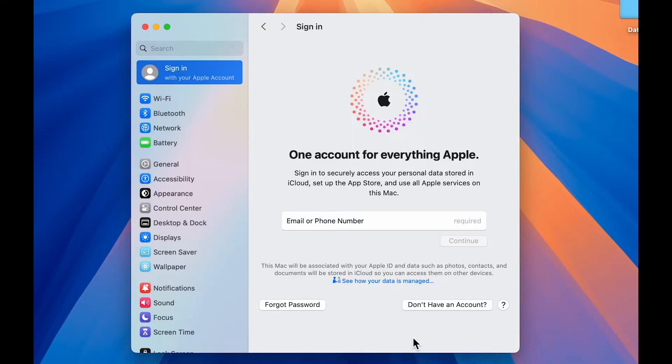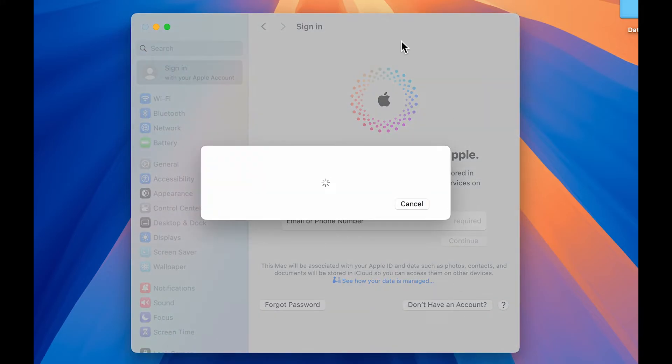Now, all you have to do is you just have to select don't have an account option over here after selecting sign in option. So select don't have an account. And then you will get a pop up screen over here.